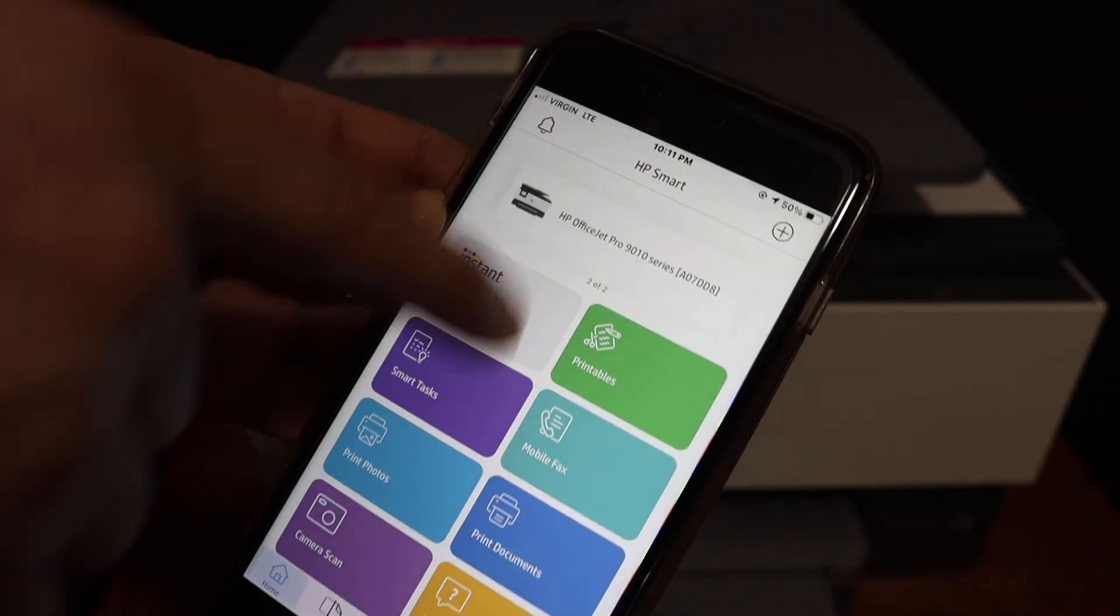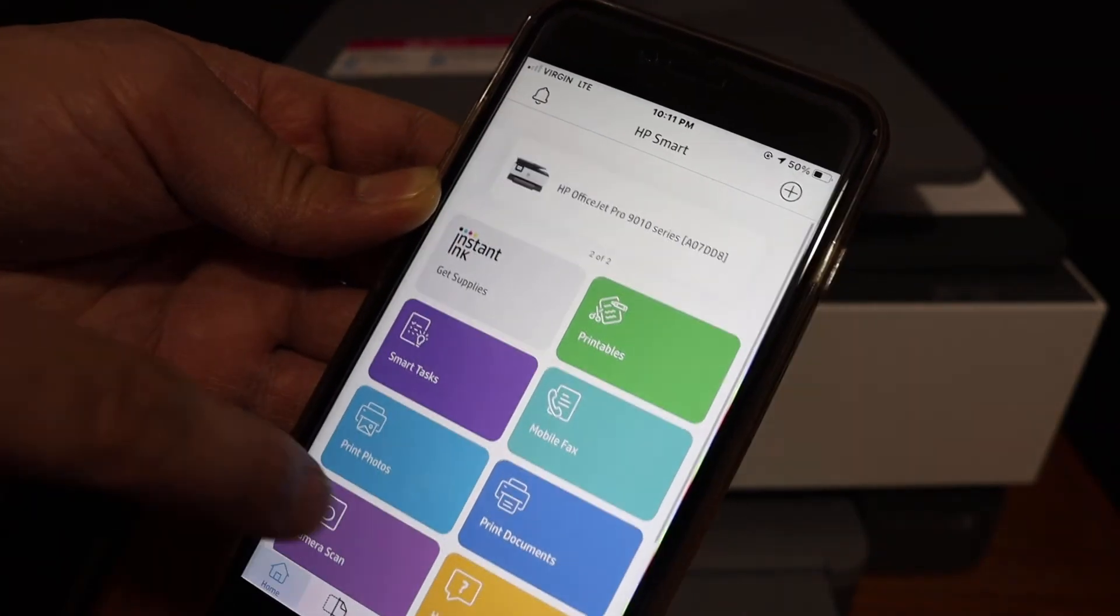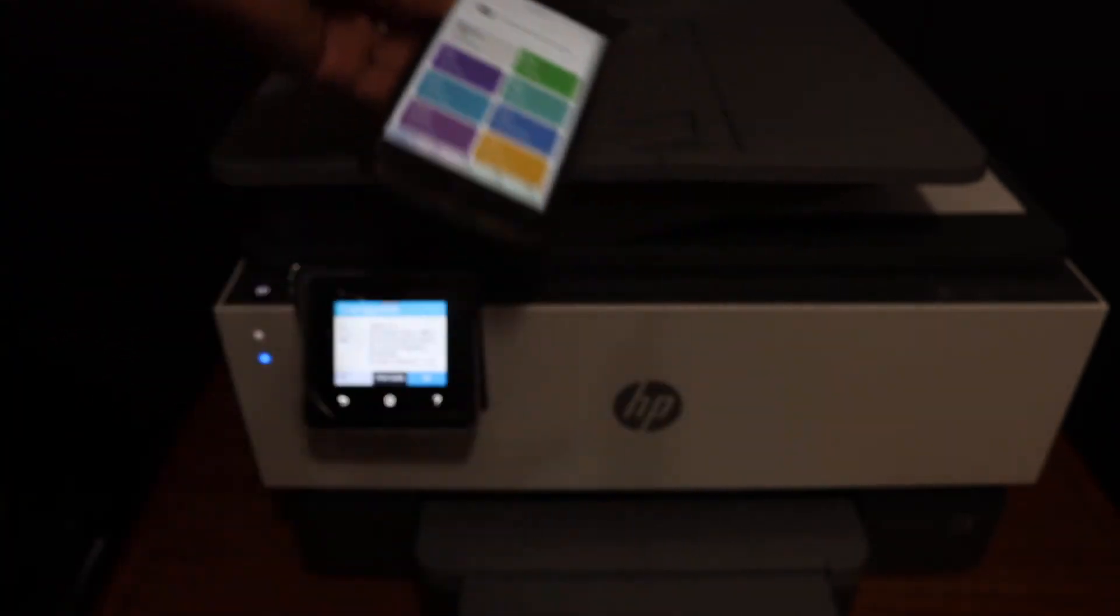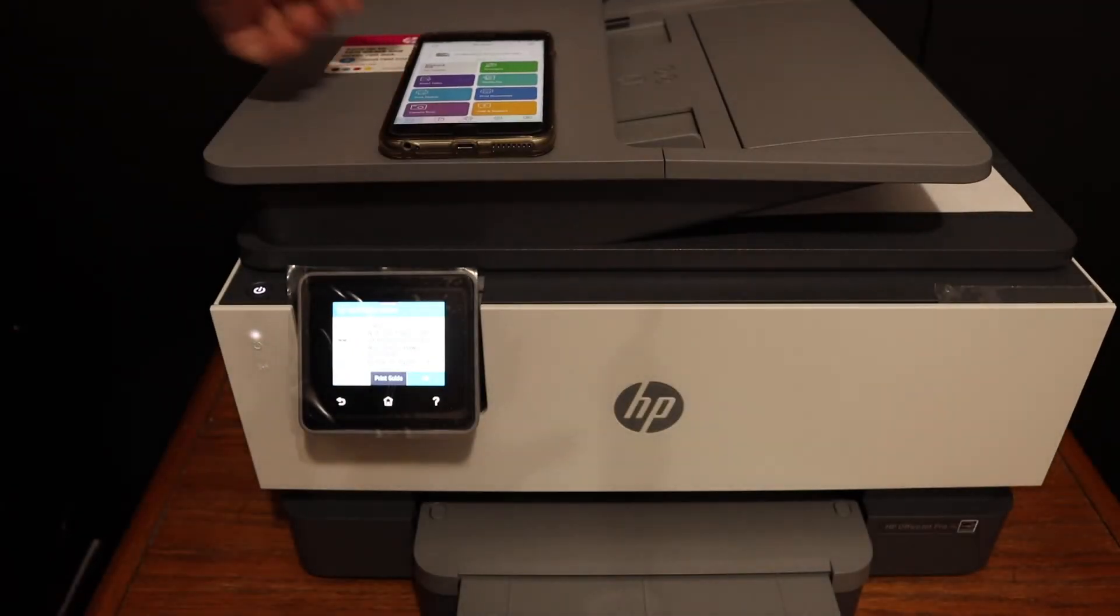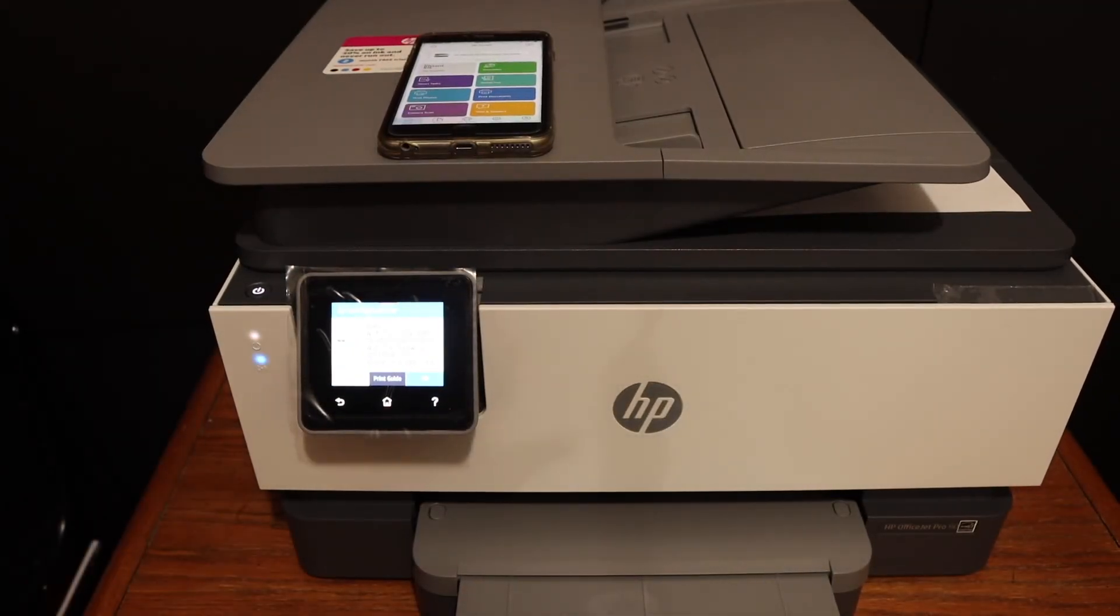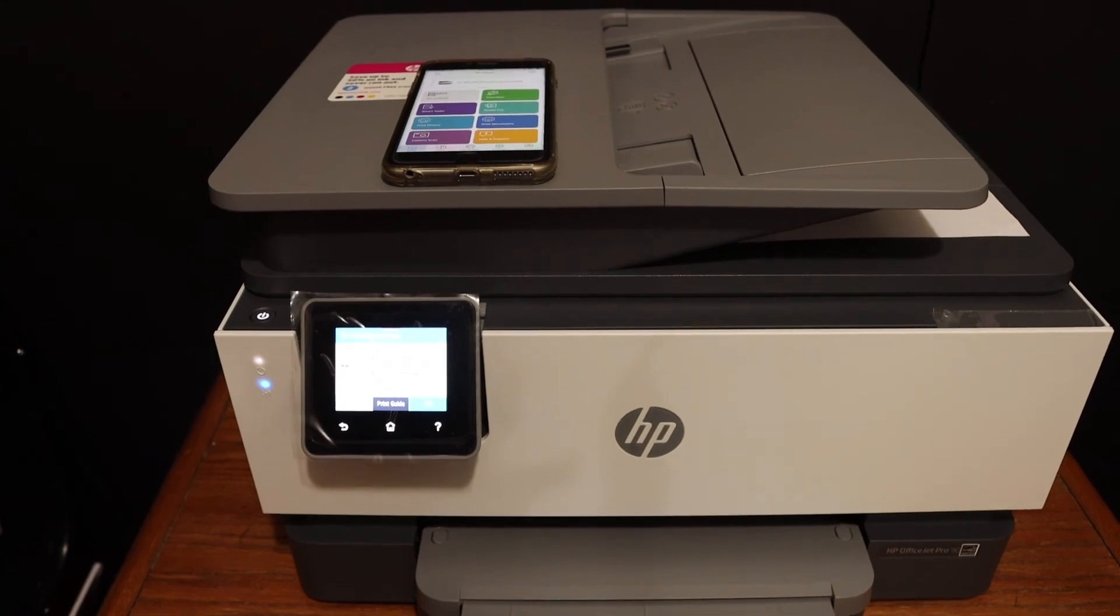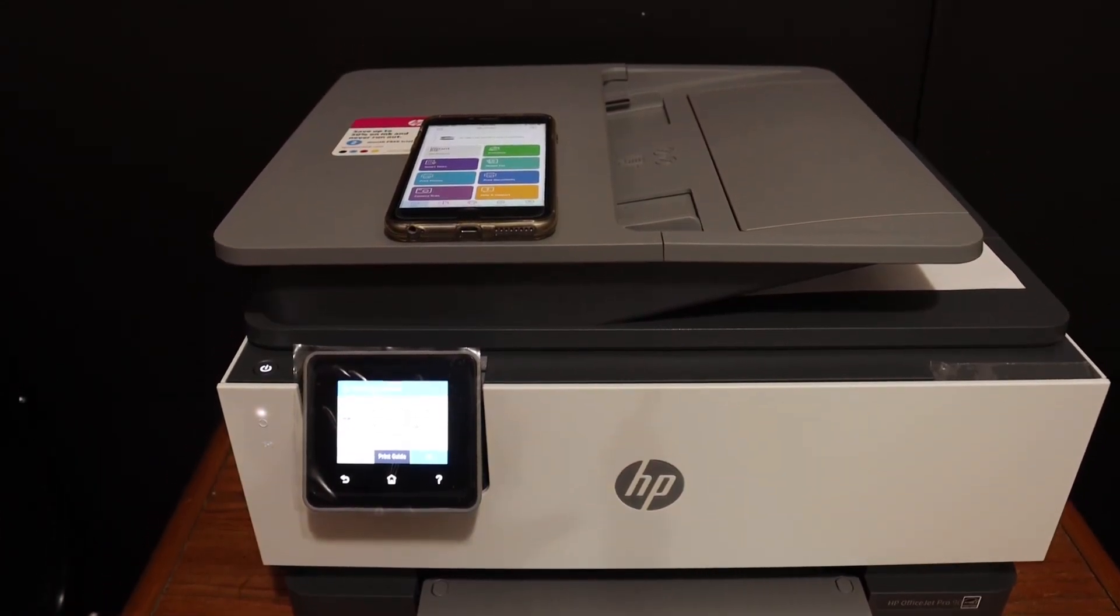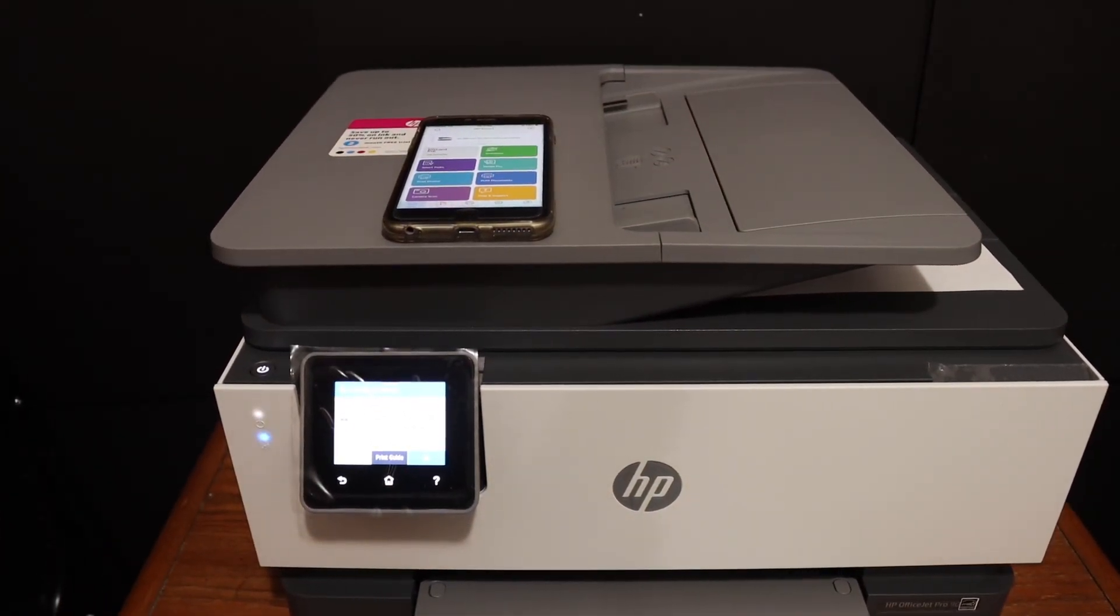So overall, it's a very good feature of the printer. You don't need home or office Wi-Fi network. You can simply use the inbuilt Wi-Fi and do wireless printing and scanning. Thanks for watching.